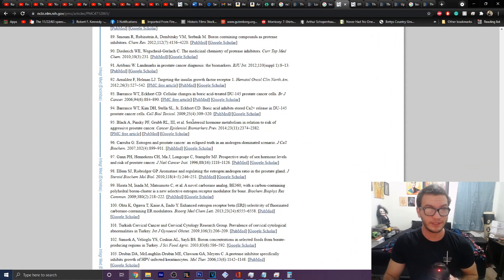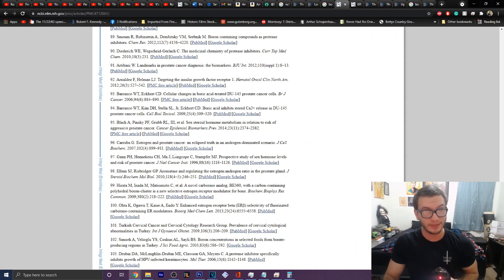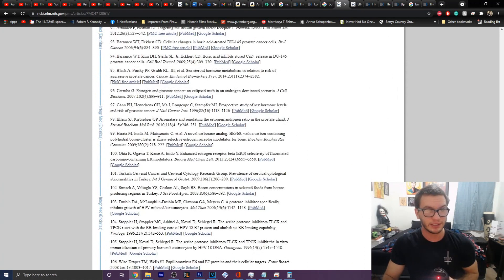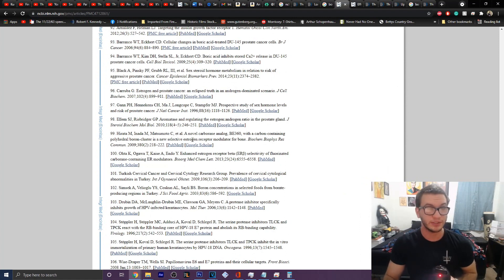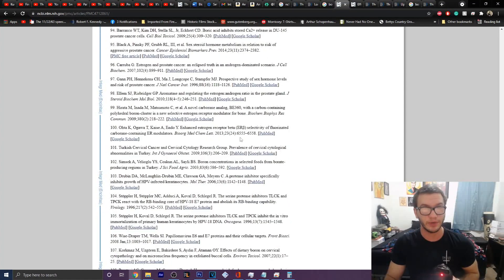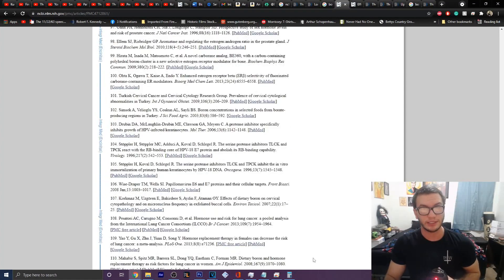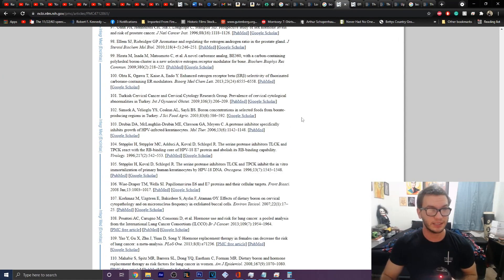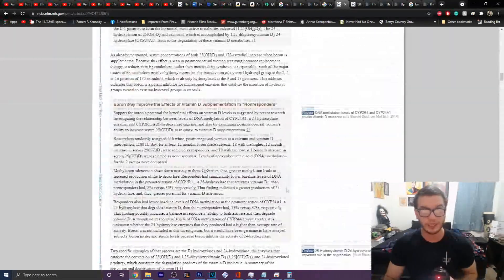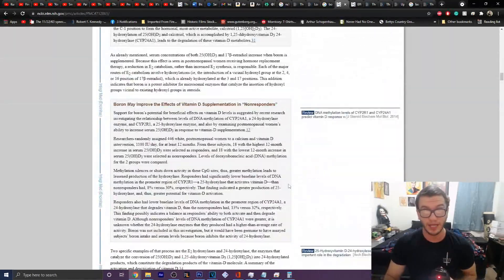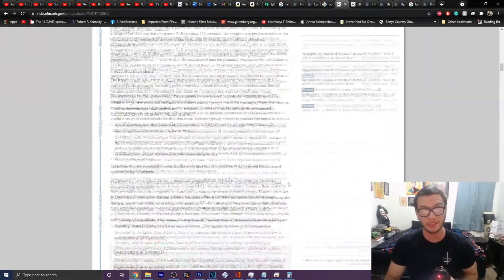And you can see here the benefits of sex steroid hormone metabolism, estrogen and prostate cancer, the effects that it has on carbon-containing polyhedral boron clusters as a new selective estrogen receptor modulator for bone health. It talks about the benefits that it has in just generally producing more bones. It helps with osteoblast production.